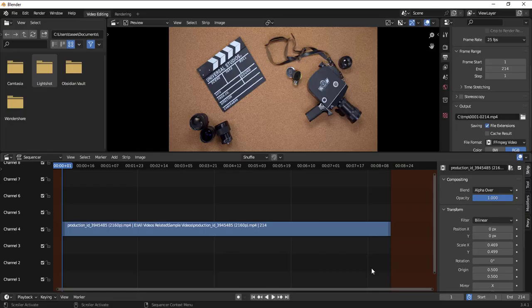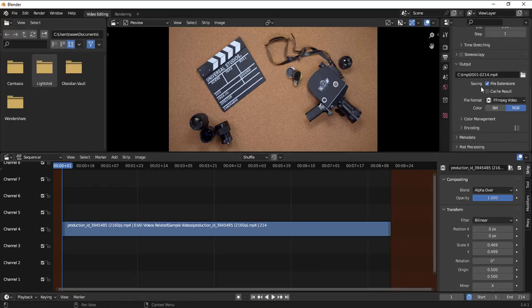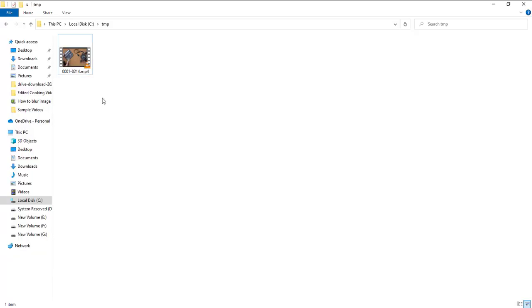Now rendering has been completed. Let's go to the output folder. The output folder is in C drive temp. I've opened up the location and this is the file.